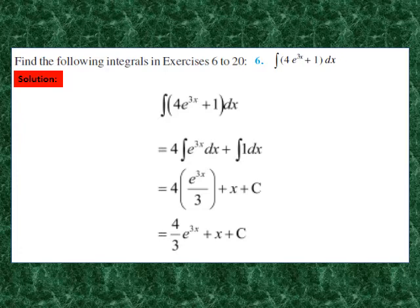Question 6: find the integral of 4e^(3x) + 1 dx. Taking 4 outside, we get 4·∫e^(3x) dx + ∫1 dx. Integral of e^(3x) is e^(3x)/3, and integral of 1 is x. Adding c, the final answer is 4/3 e^(3x) + x + c. It is very simple if you know the differentiation. Pause and note down the solution.